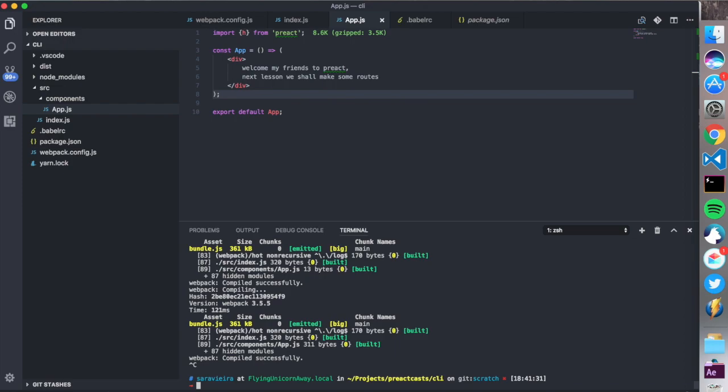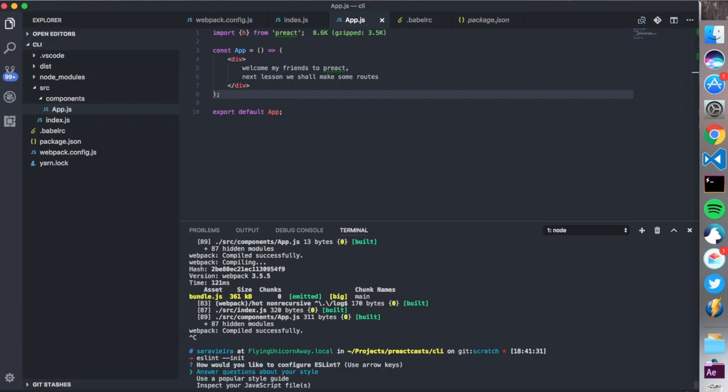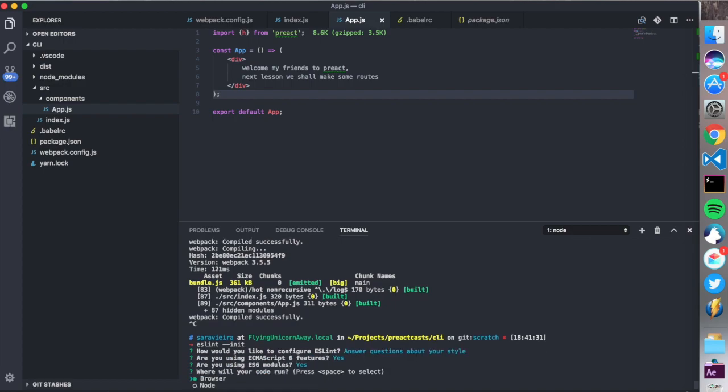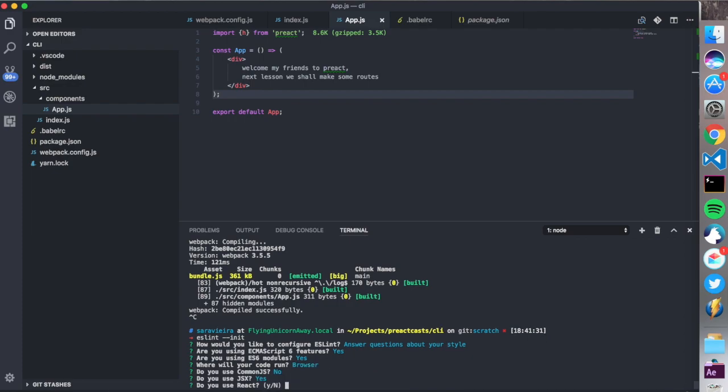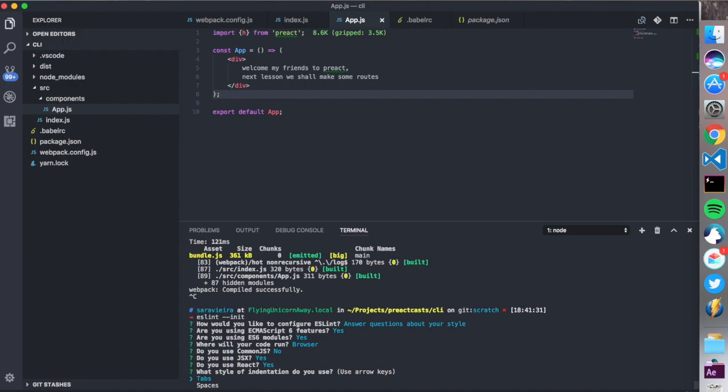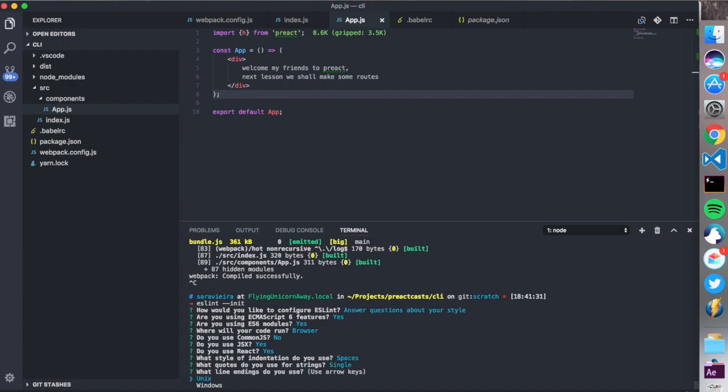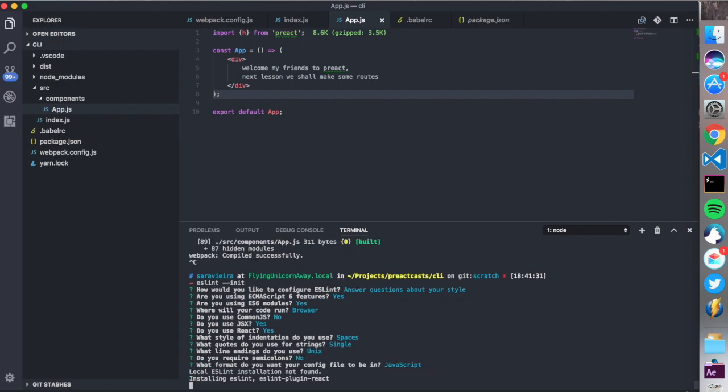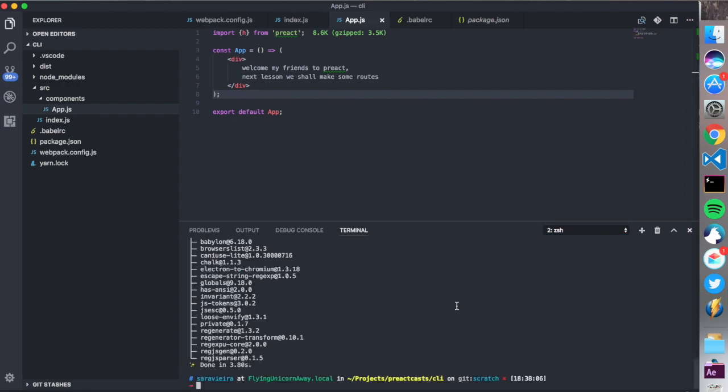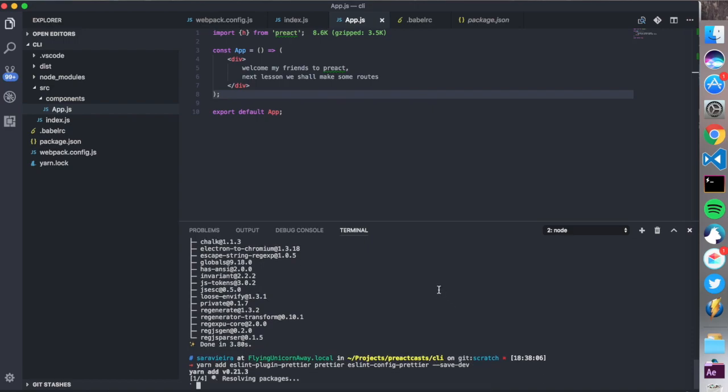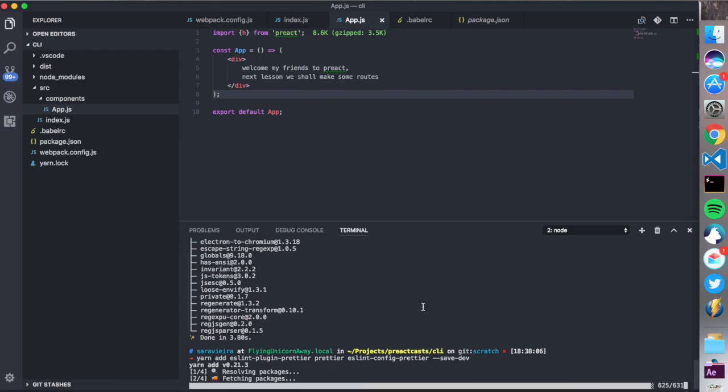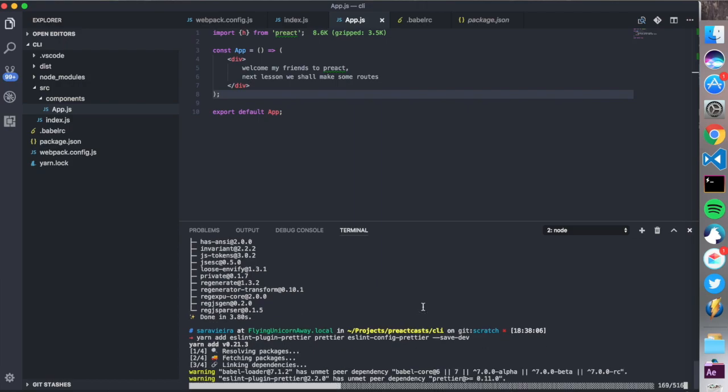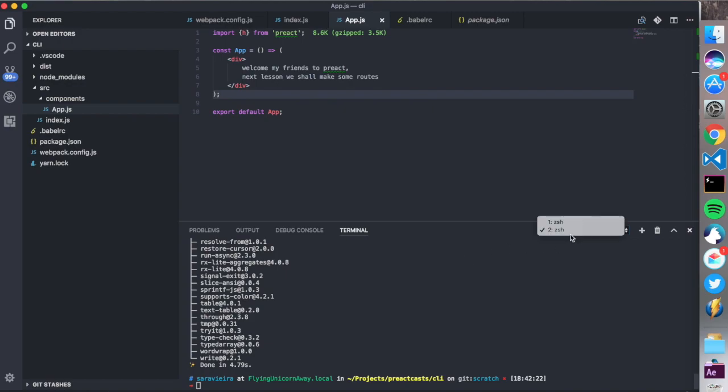So the next thing that I'm going to do and this is because I kind of need to is eslint init. I think I have to do this with eslint. I think it's this way. Yeah. So answer questions about your style. Are you using yes. Are you using yes. It's in the browser. Do you use common yes. No. Do you use JSX? Yes. Do you use react? Yes. Okay. Spaces. Single. Unix. Do you require semicolons? No. And javascript. Okay. So I'm also going to add yarn add eslint plugin prettier. Prettier. And eslint config prettier. And dash dash save dev. Did I actually memorize these names? I think I actually memorized these names. Oh my god.